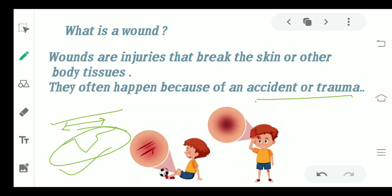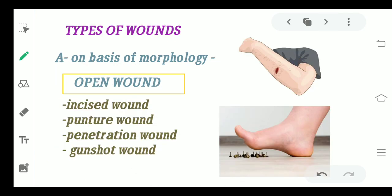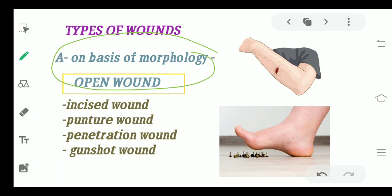Moving ahead with types of wounds, we will be discussing the classification on various bases. The very first is on the basis of morphology. On the basis of morphology, I have two types: open wound and closed wound. Open wounds can be of four types: incised wound, puncture wound, penetration wound, and gunshot wound.